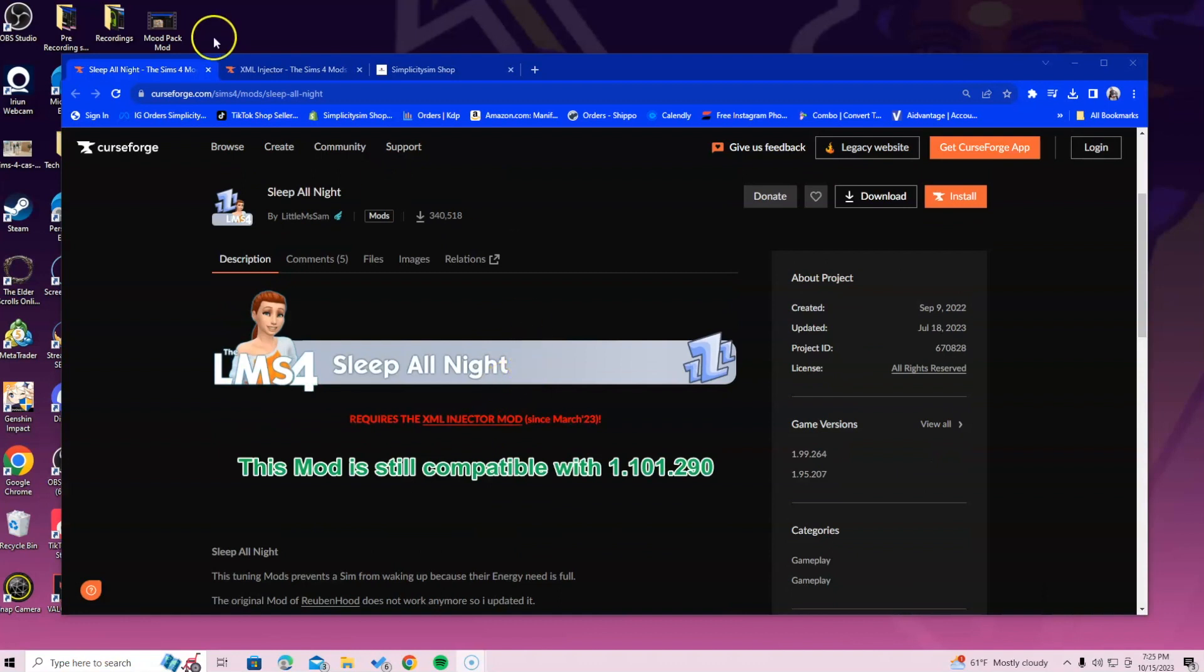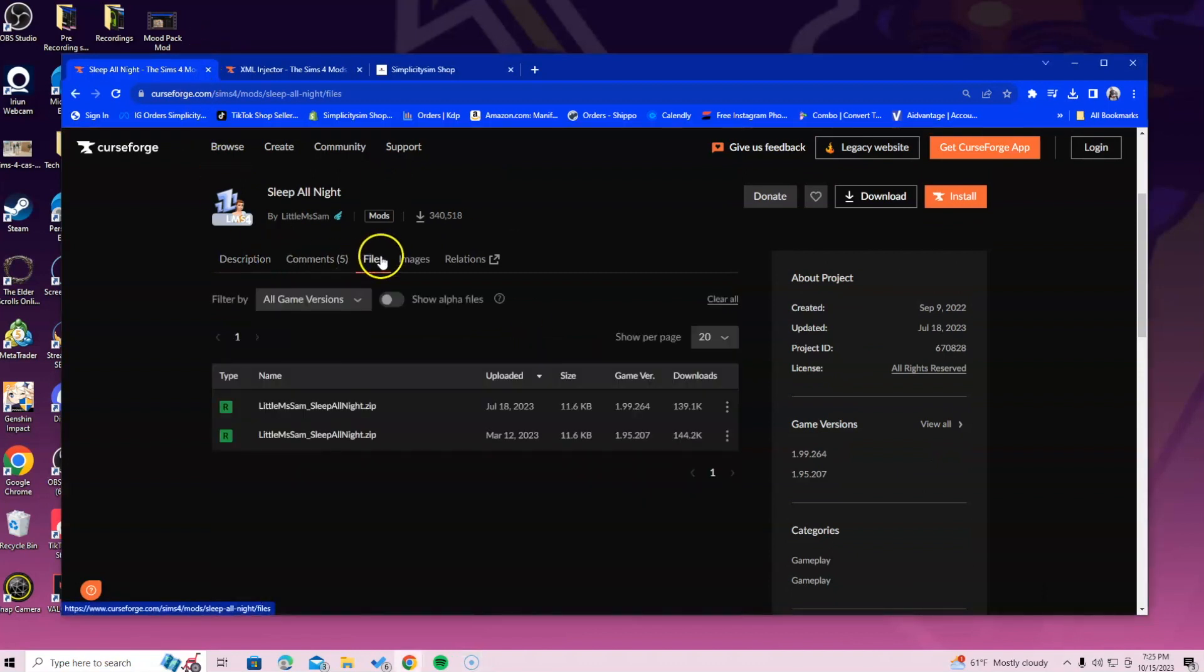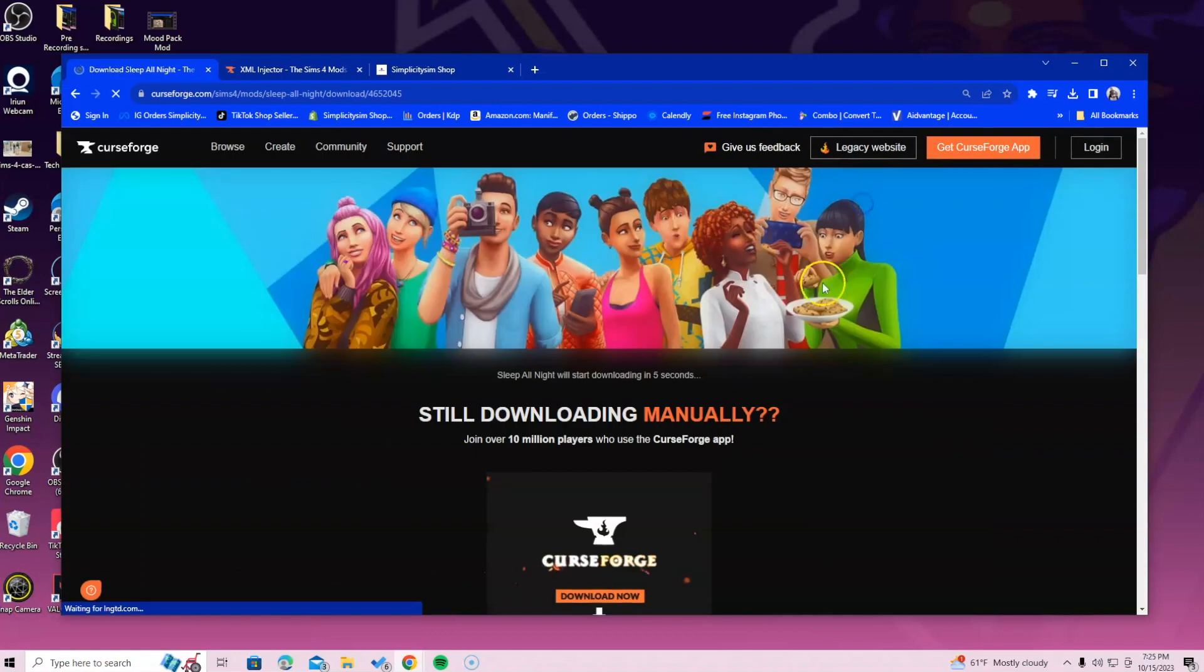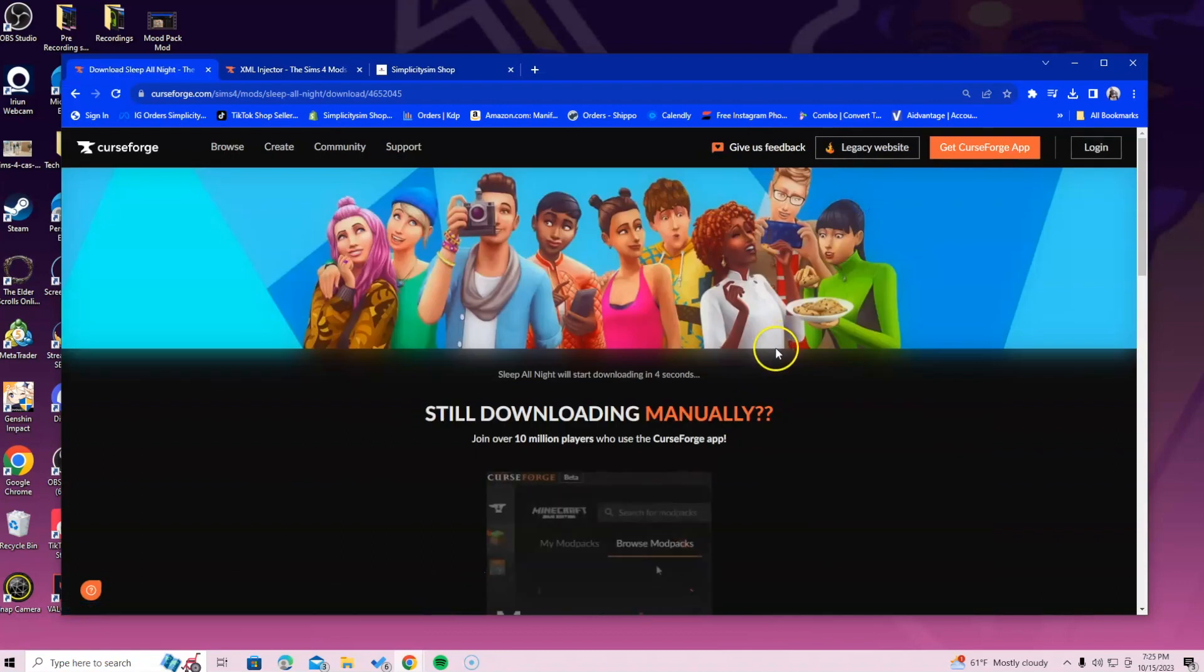Okay, so what we're going to do is we're going to click on the file section. We're going to get the latest updated version, which is July 18th. In case you just click the download button up here, it's automatically going to download the most updated version.